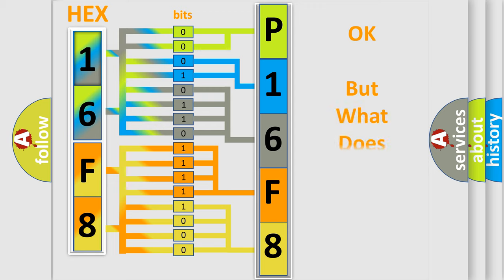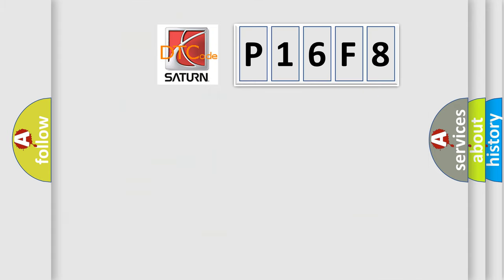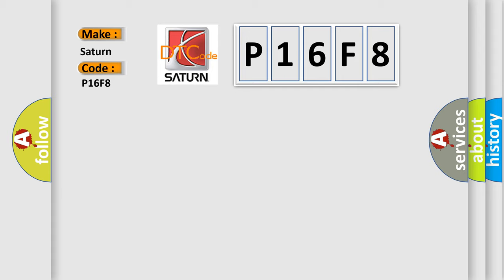The number itself does not make sense to us if we cannot assign information about what it actually expresses. So, what does the diagnostic trouble code P16F8 interpret specifically for Saturn car manufacturers?